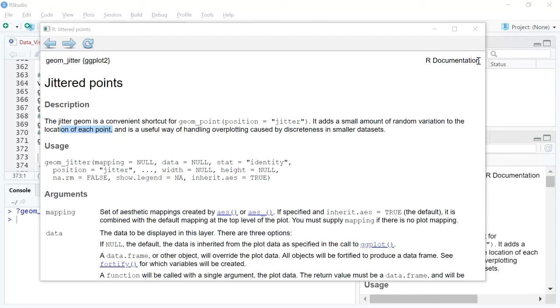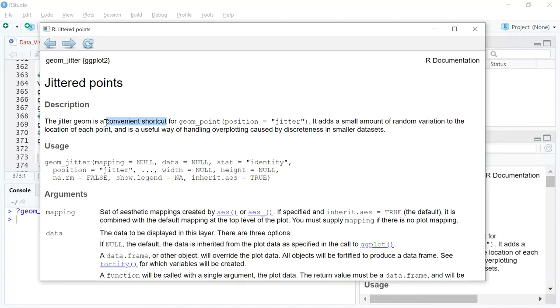In order to address this problem or solve for the situation, in the ggplot package we've got something called geom_jitter. Now it is a very useful shortcut or a very convenient shortcut as the help page shows you. I've just opened it up for your reference.